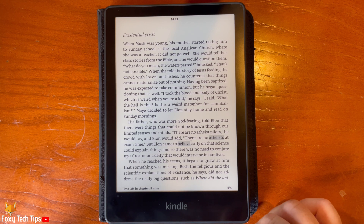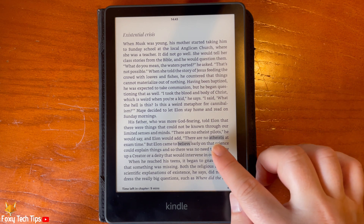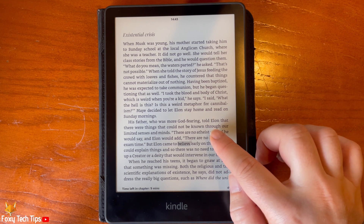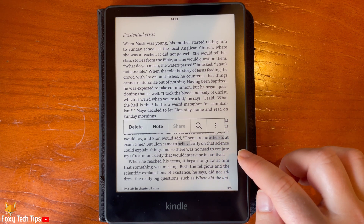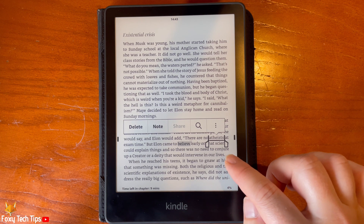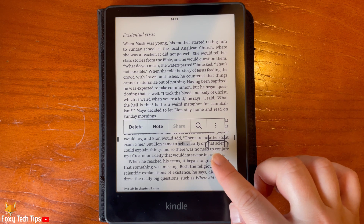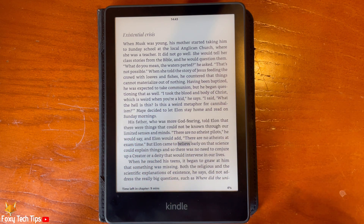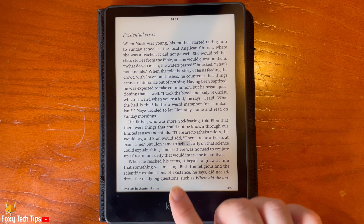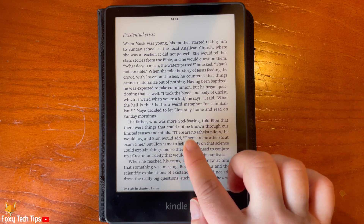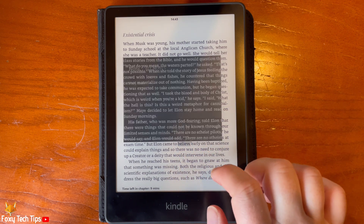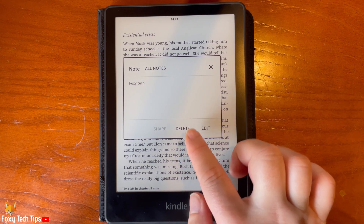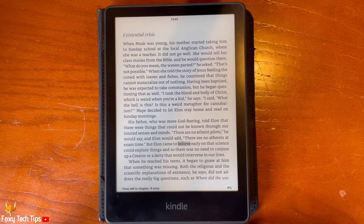To delete a highlight, just tap it and then select delete from the options that appear. If you delete a note, the word will remain highlighted, so you need to delete the highlight also if you wish.